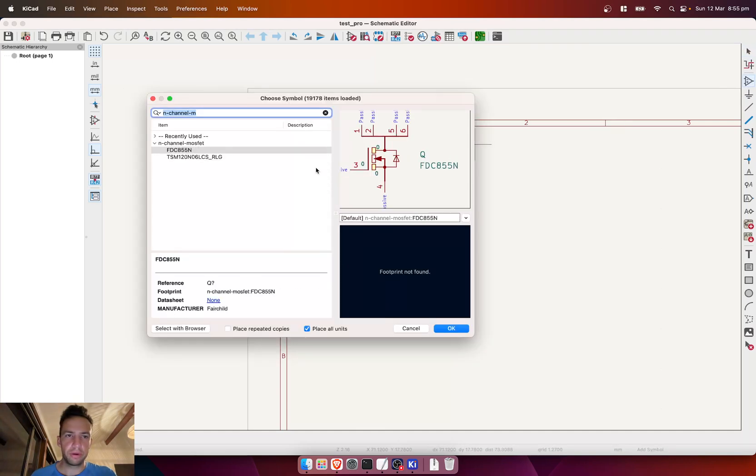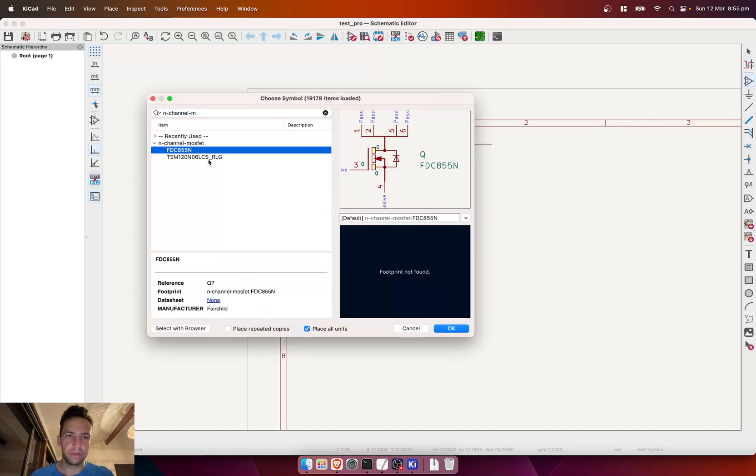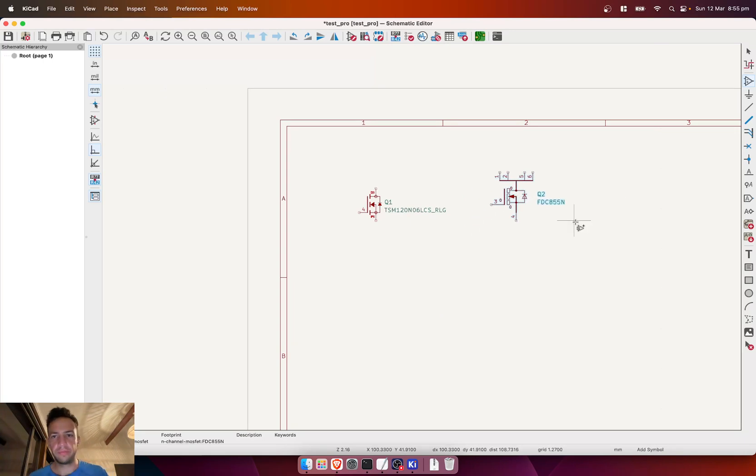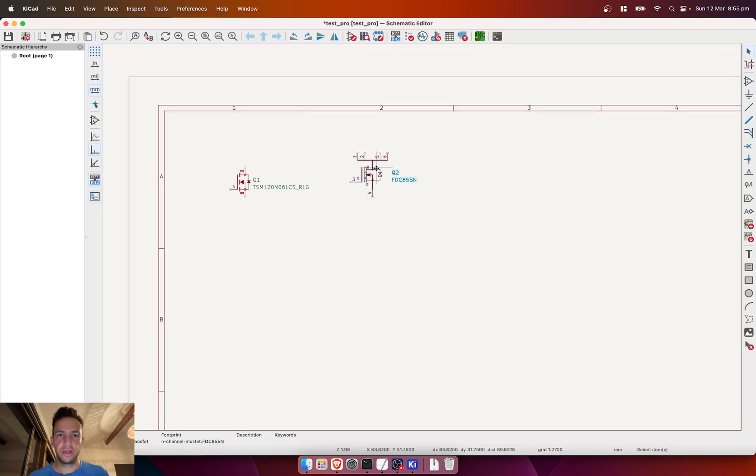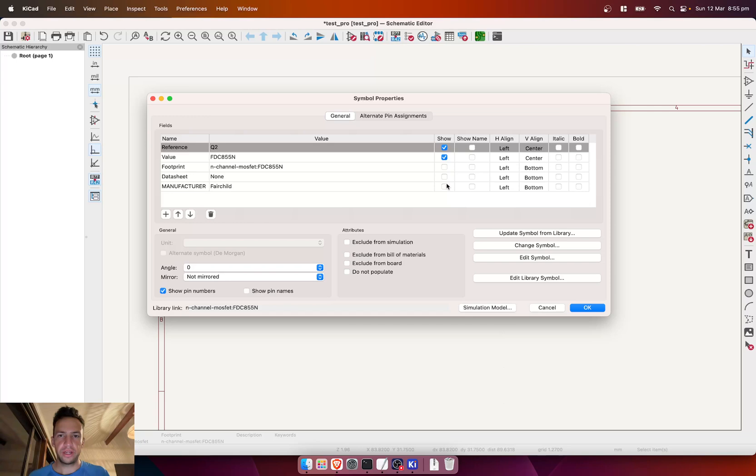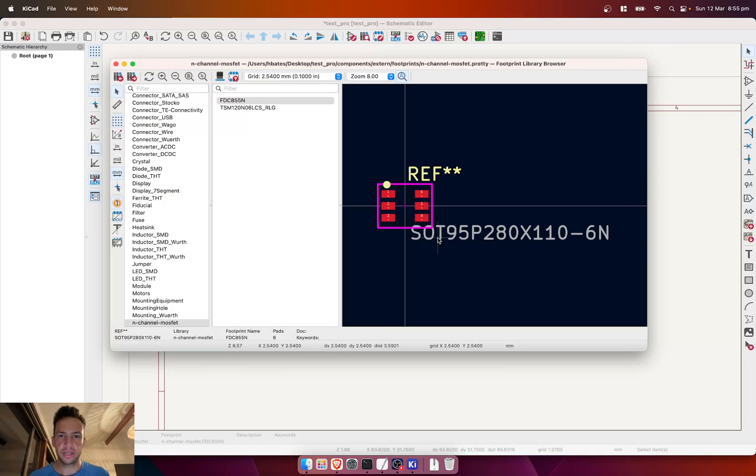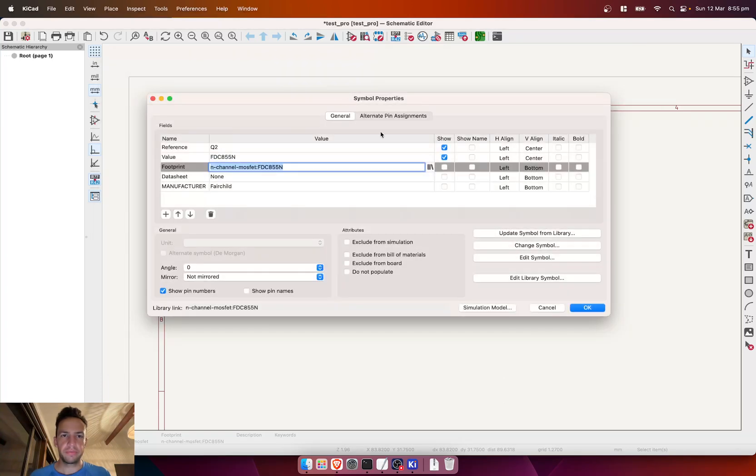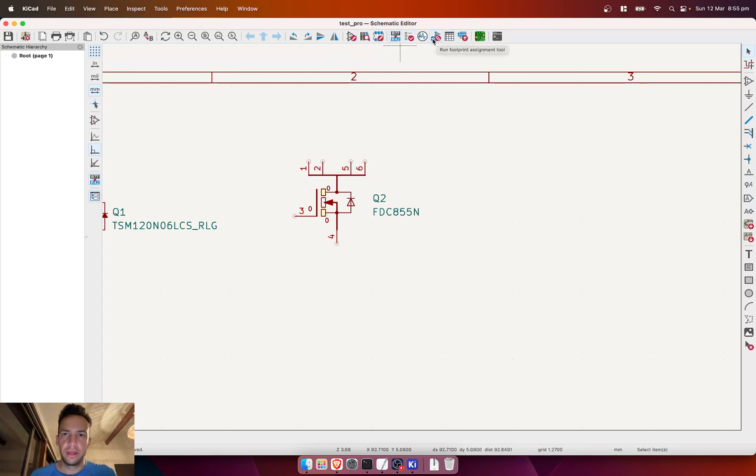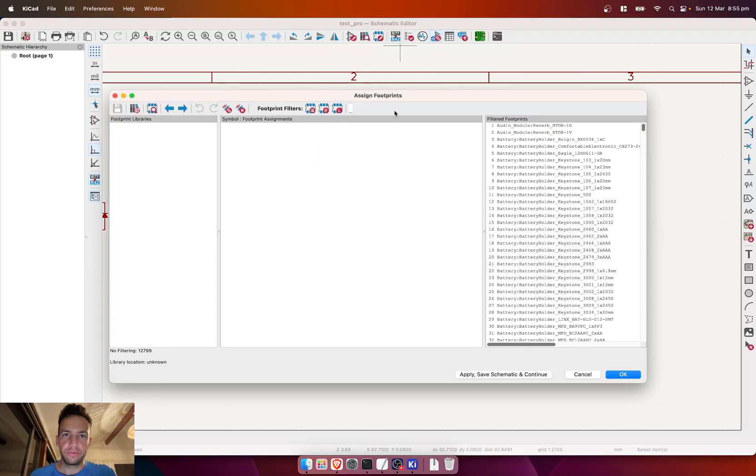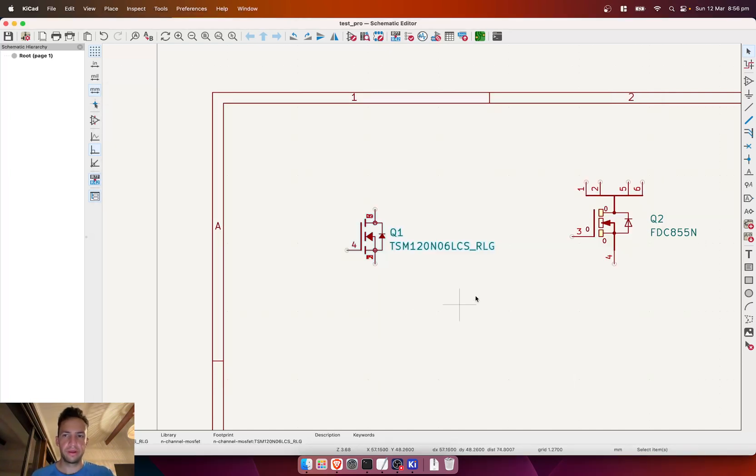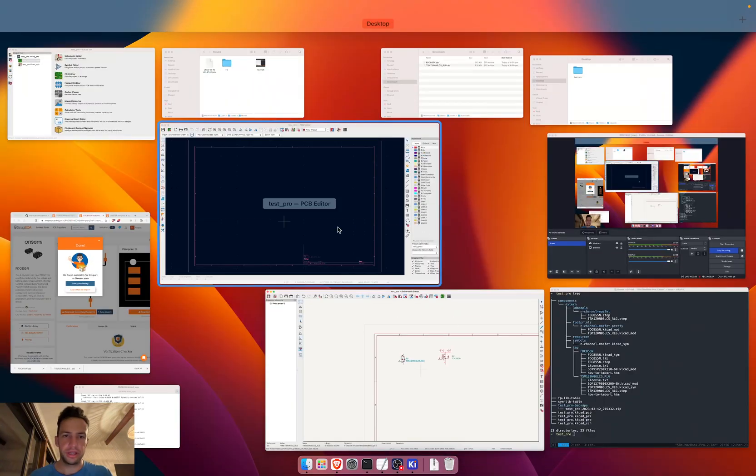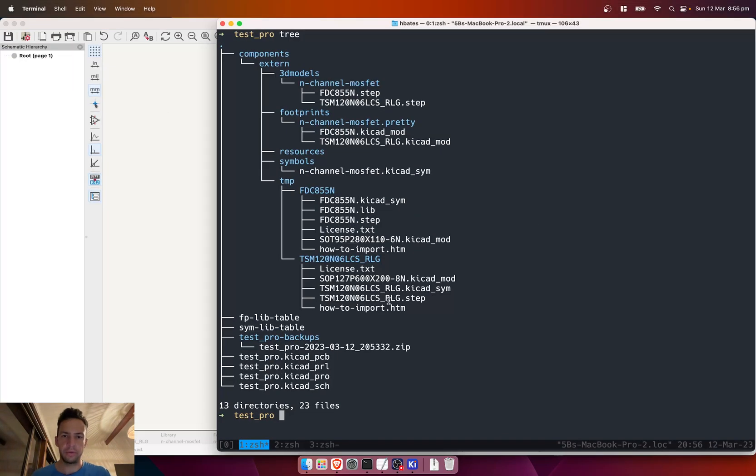So if we go back to keyCAD and we wanted to import that other component, it's already imported. It says footprints not found, but it actually is found, so we don't have to worry about that. If we click that, it imports our component. If we go to edit, you can see here that it actually has our footprint, so we don't even have to worry about that. That's sort of like a little thing in keyCAD—it just doesn't show up yet. And then if we do the footprint assignment tool, you'll see that both those footprints have already been assigned.